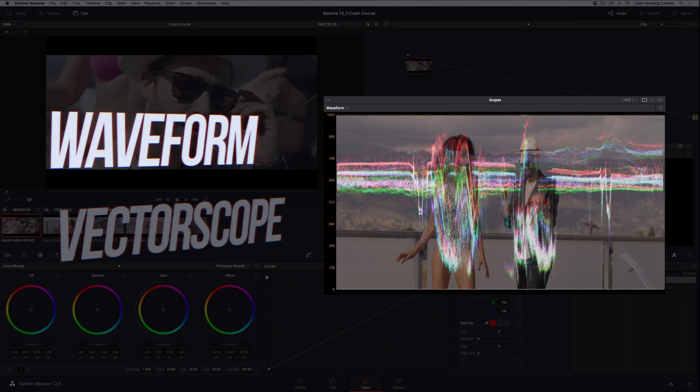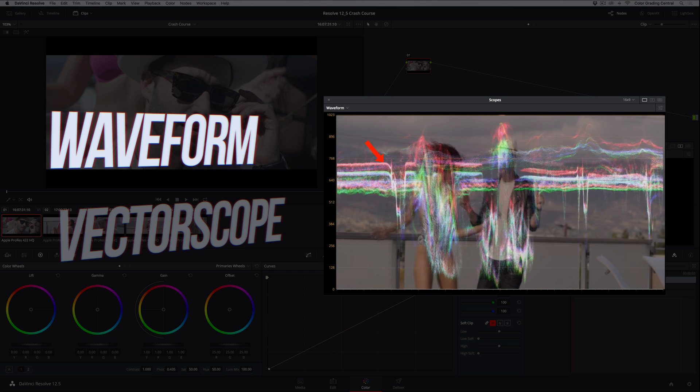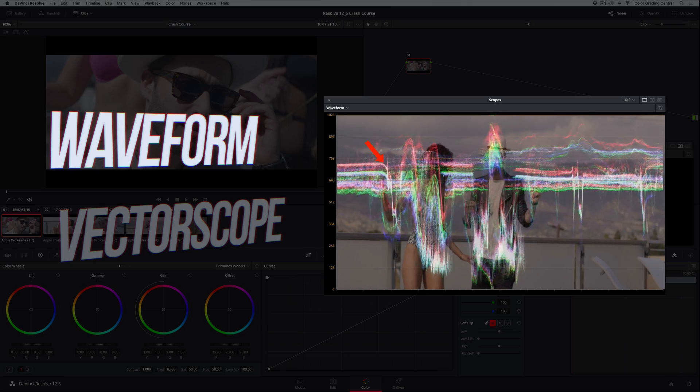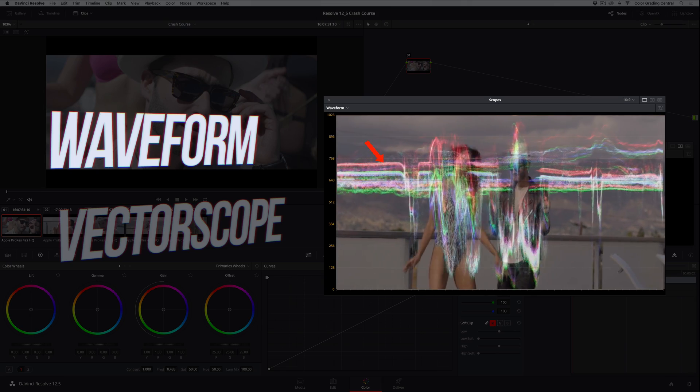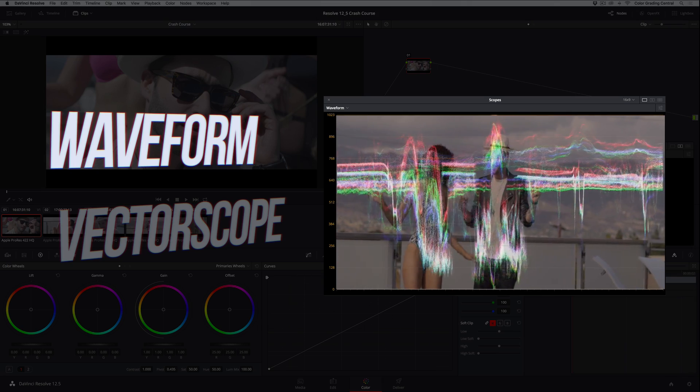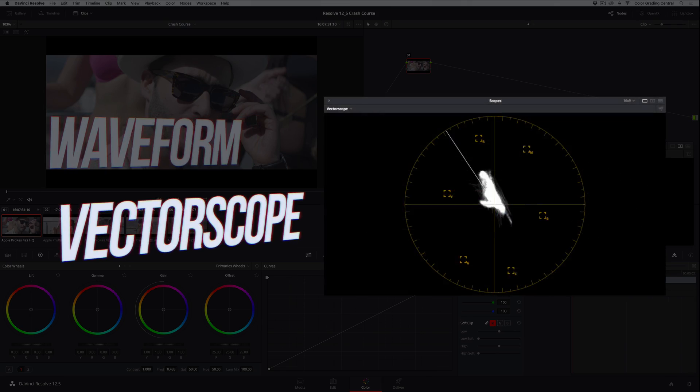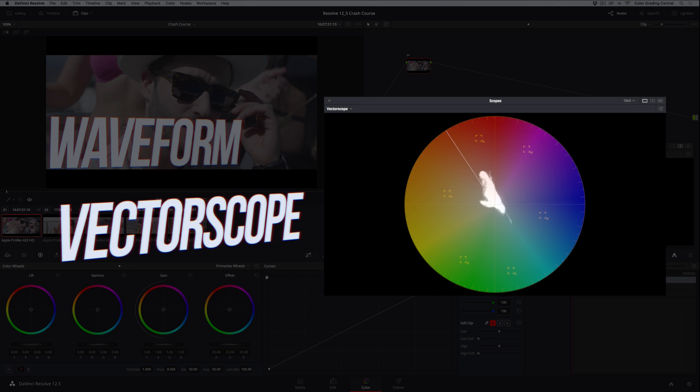If I overlay an image on top of the Waveform, you can see that the trace, the stuff you see here, actually corresponds with the image of the two people as they move towards each other. The Vectorscope corresponds directly with the color wheel, and I've overlaid it here for convenience. It shows what colors are in the image, as well as their saturation. The further the trace extends from the center of the scope, the more saturated or vivid the colors are.